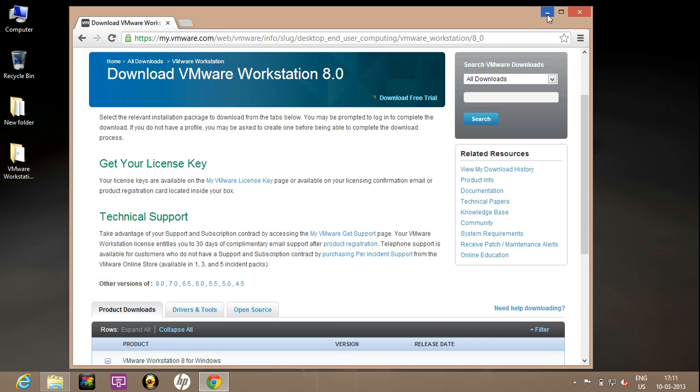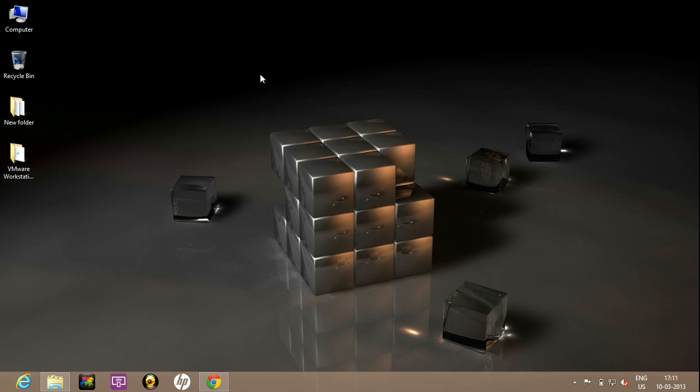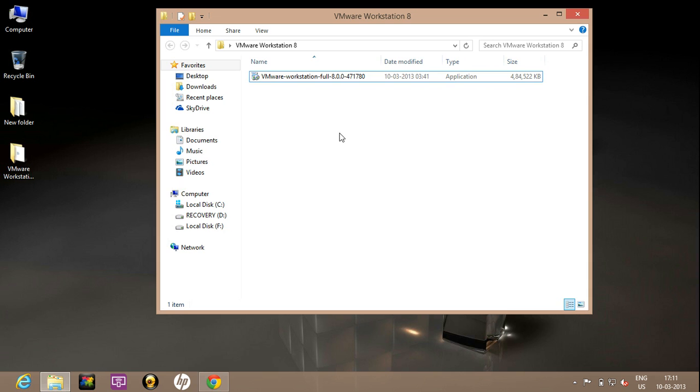You will be directed to a new page and there you need to just fill out some information and your download will begin. So that was the trial version. I have VMware Workstation 8.